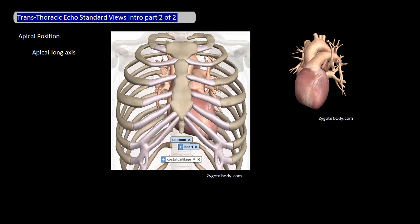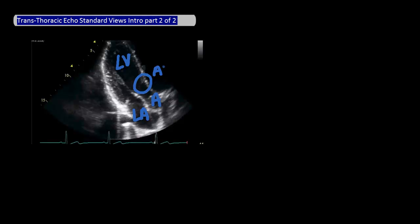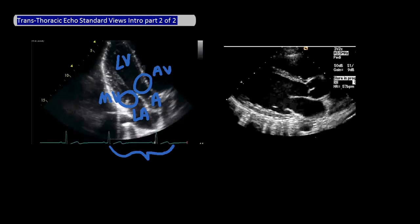The eighth and last view is the apical long axis, which is at the apical position. This view is the exact same view as the parasternal long axis view, except that it's rotated 90 degrees. Not surprisingly, the cut across the heart is across the left ventricle and aortic valve. Here's an echo example. Because it's an apical view, the left ventricle will be up top, the left atrium will be down here, the aorta will be here, the aortic valve will be here, and the mitral valve will be here. If you compare the apical long axis to the parasternal long axis, you can clearly see that it's really the same view, just rotated 90 degrees.